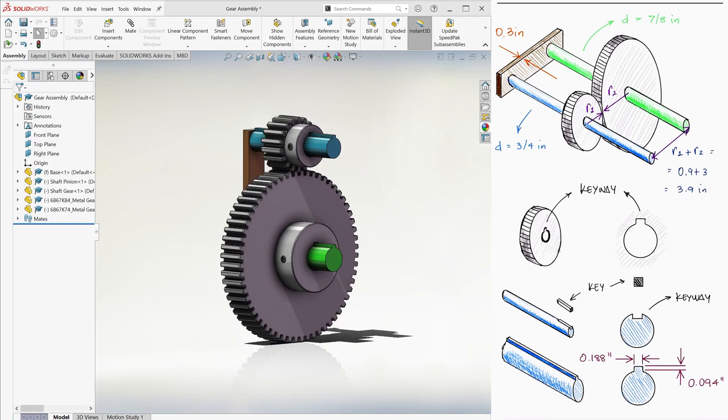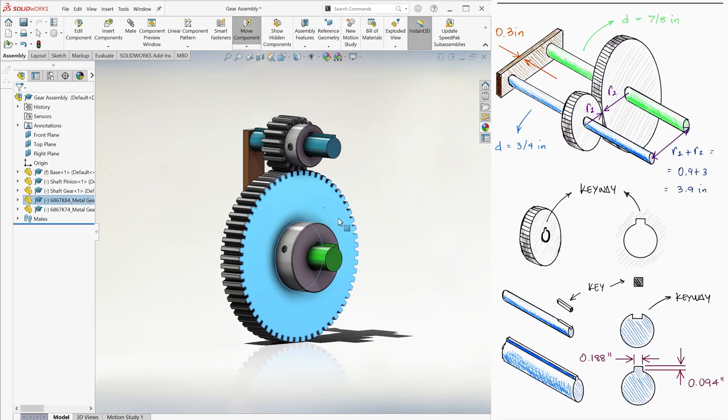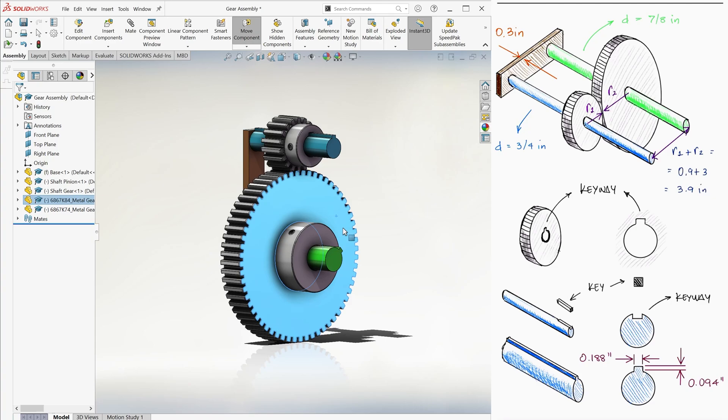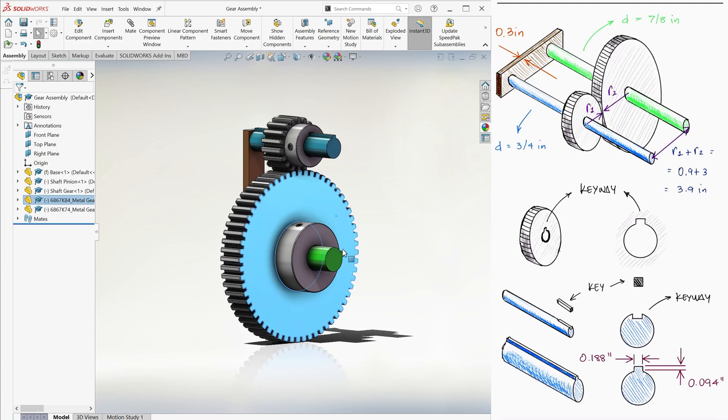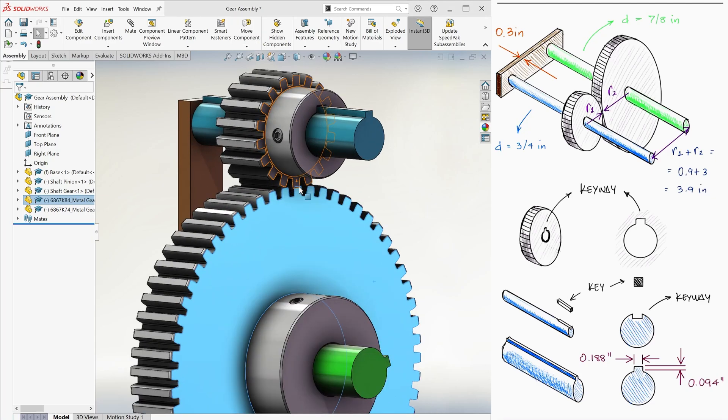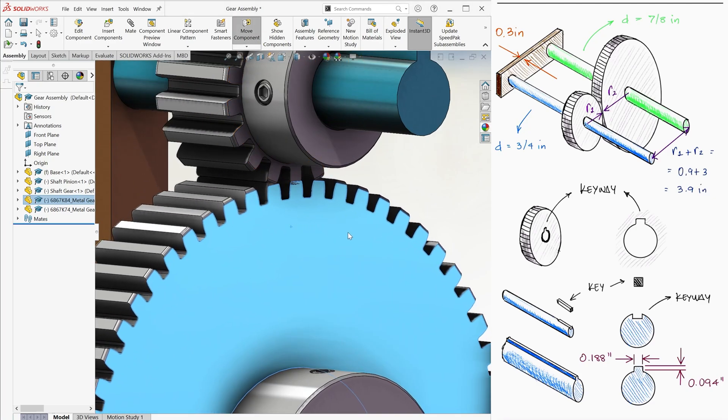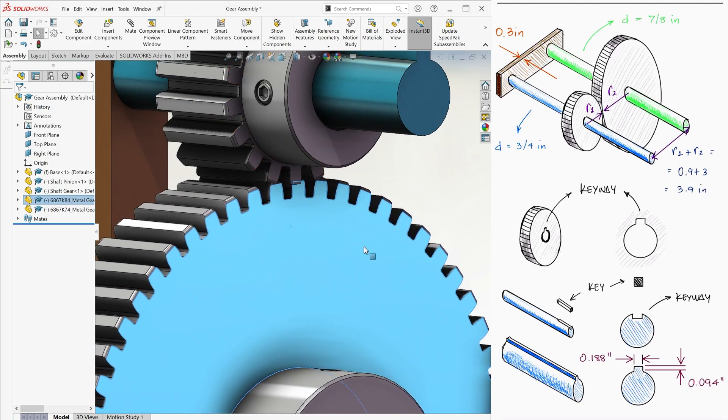Here you can notice what I was referring to before. SolidWorks will not just identify that there are bodies in contact and automatically make the gears work. One gear can move and the other one will just stay still, even if the teeth of the first are going through the teeth of the second.